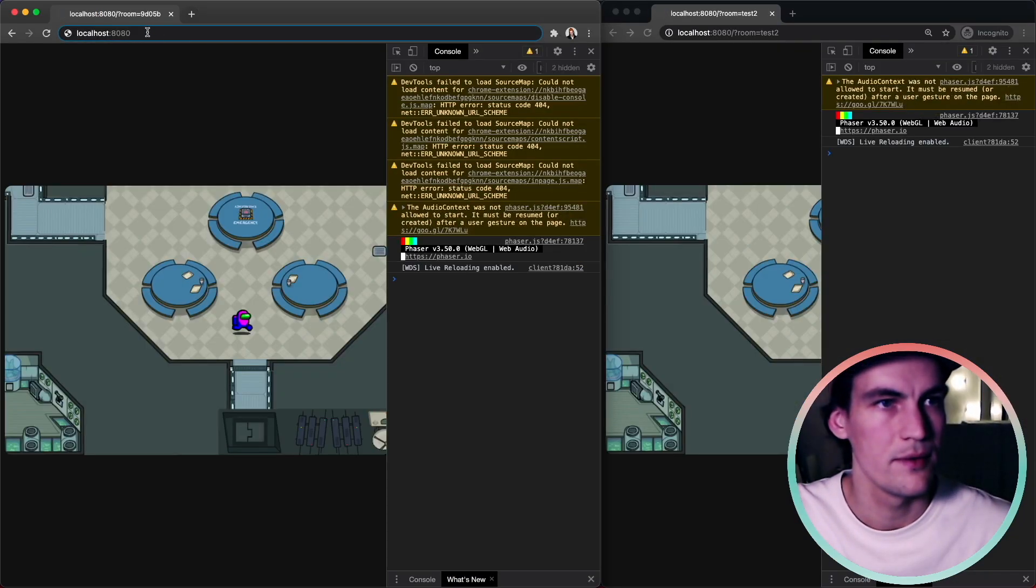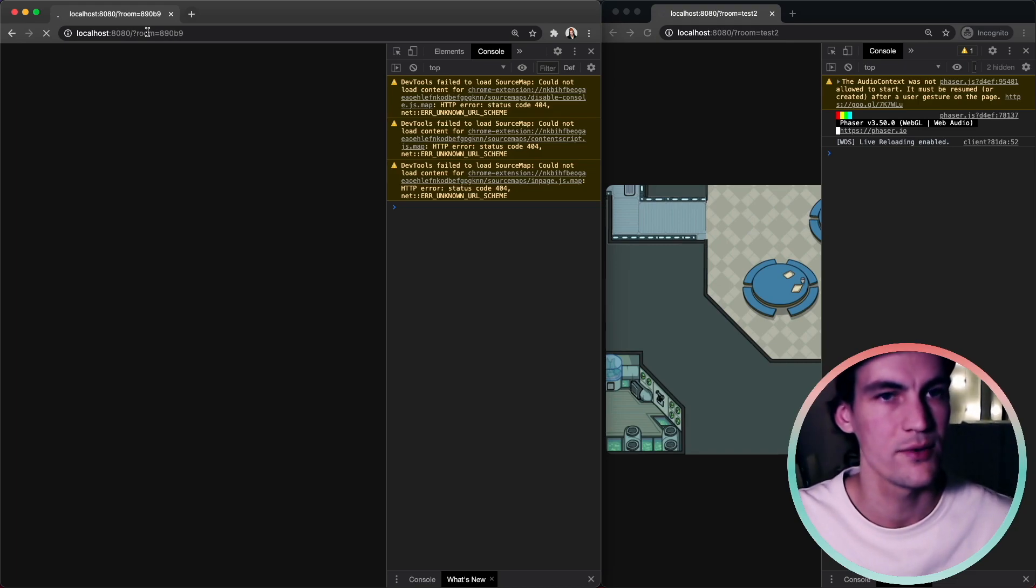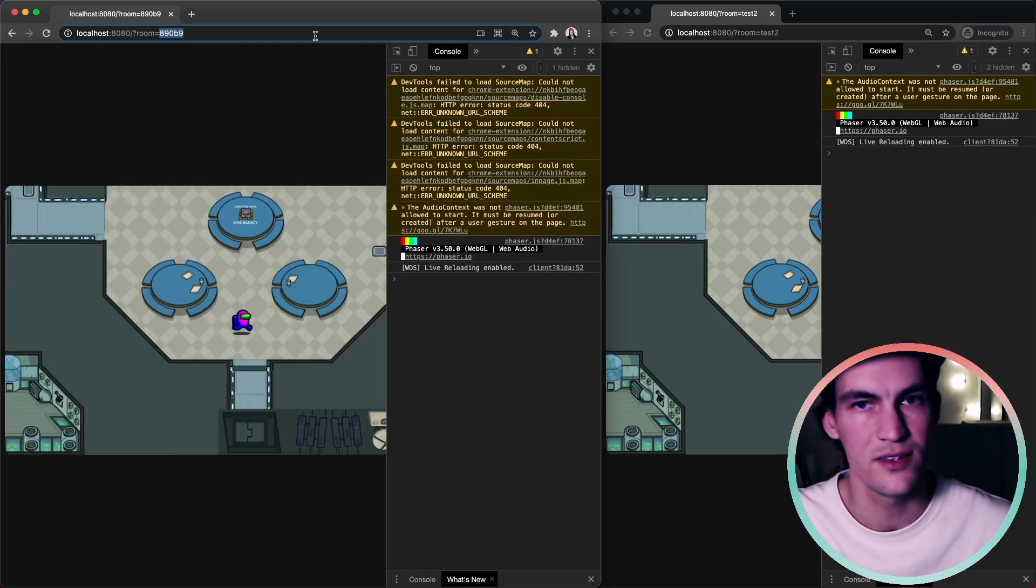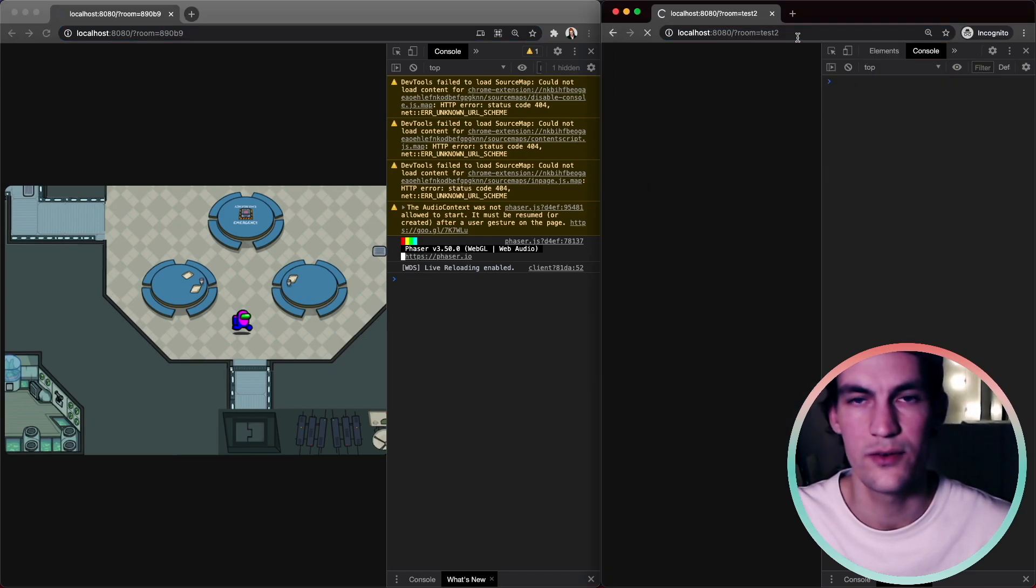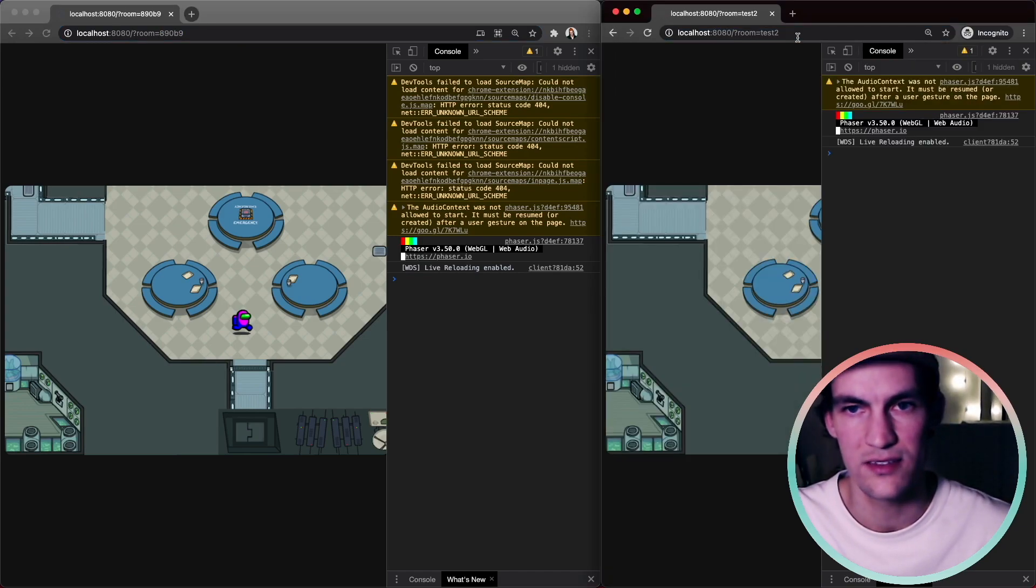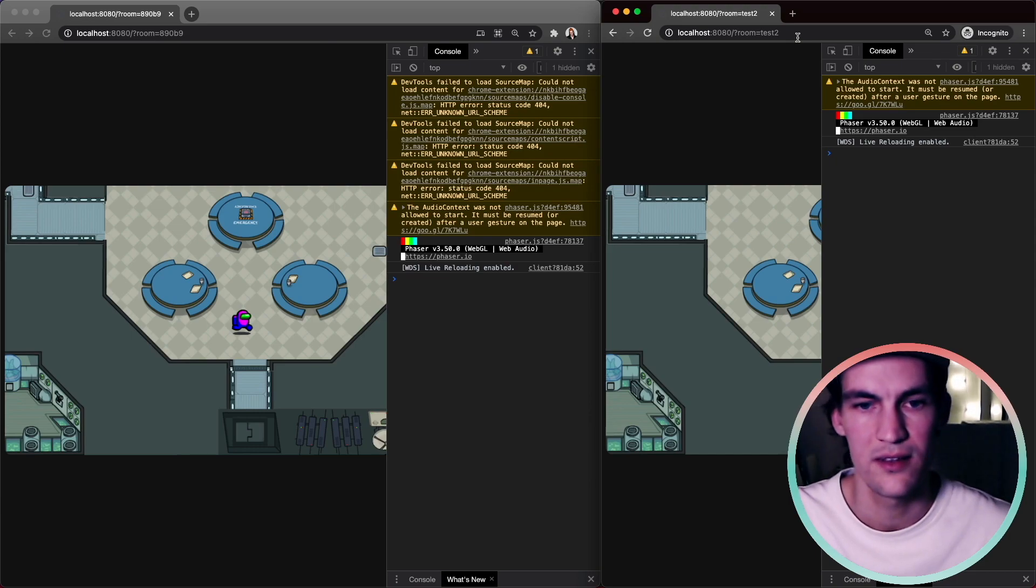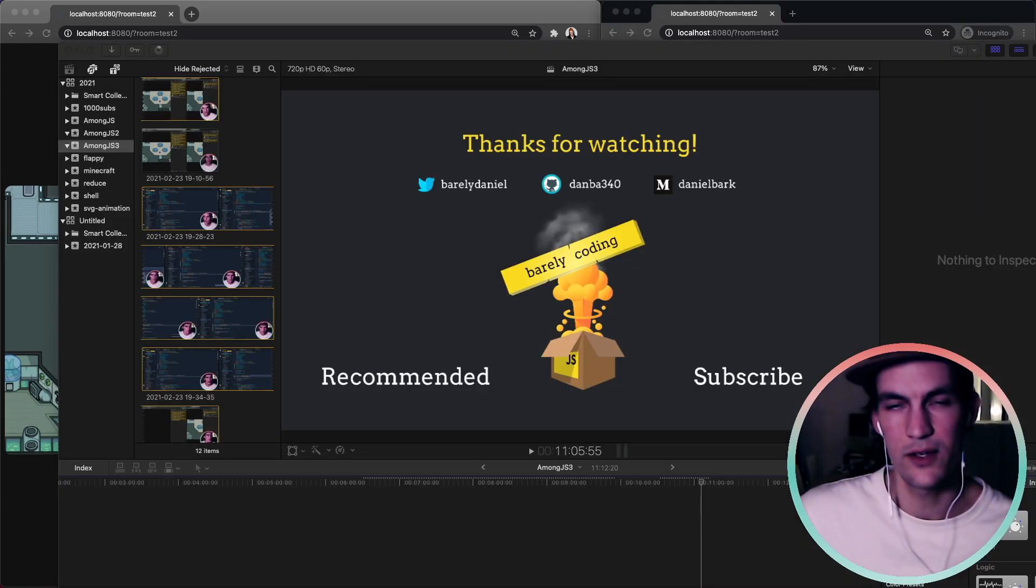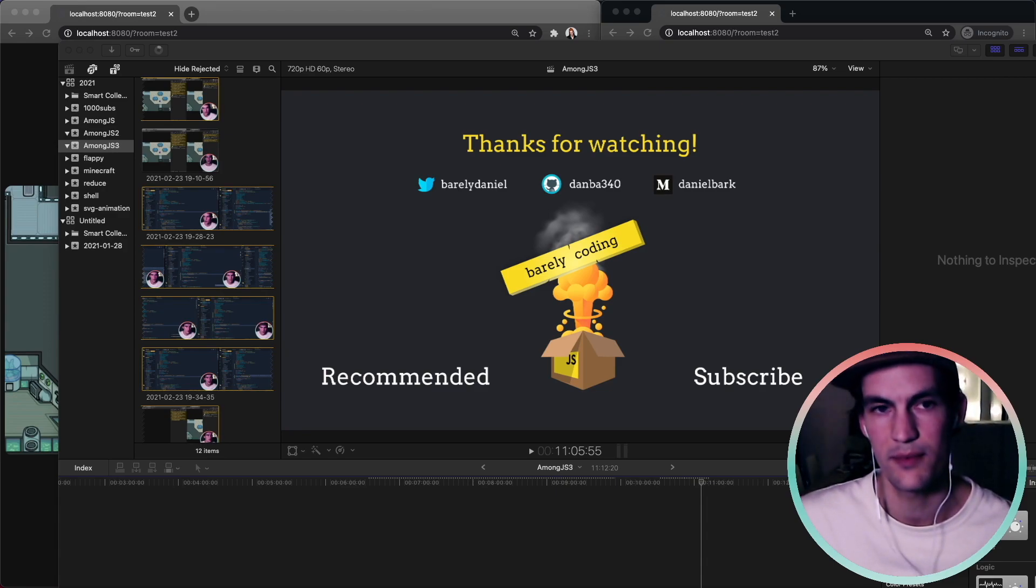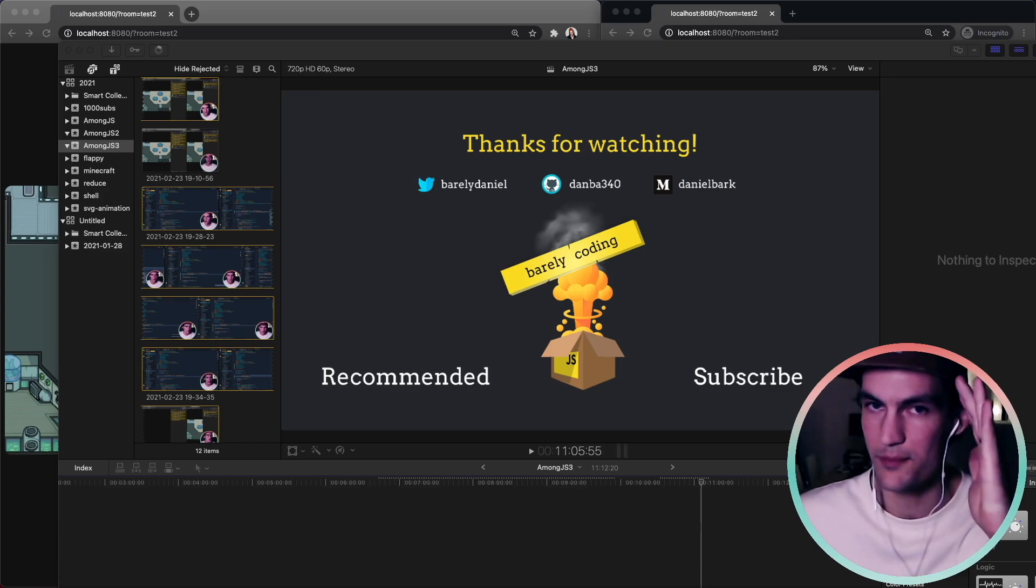So let's try this out. If we reload without having a room we get a random one and it is updated in the URL. And if we already had a room set nothing should change. So that seems to work. So thanks for watching, like the video if you liked it and I hope you had fun and learned something about rooms in Socket.io. See you next time.